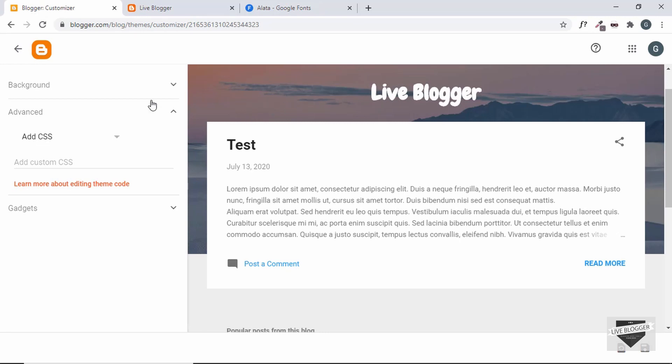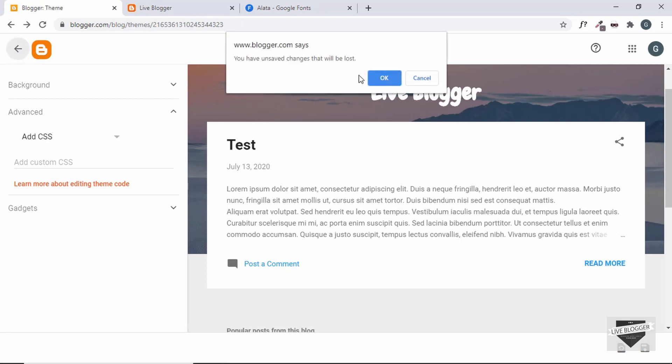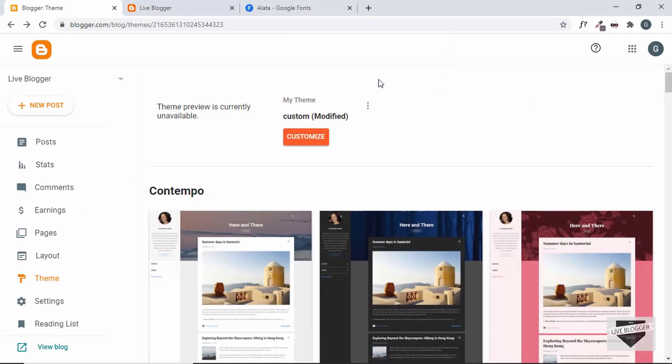So those are basically the two ways to change the font of a Blogger website. If you have any doubts, ask in the comments below. If you liked this video, click the like button and subscribe to get the latest updates. Thanks a lot for watching, have a nice day.